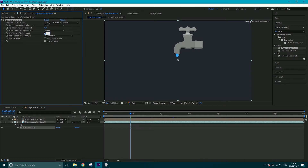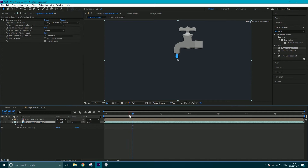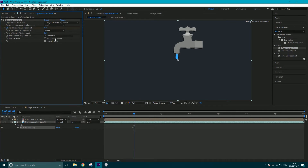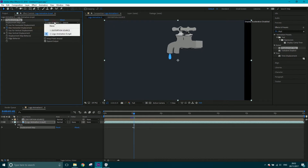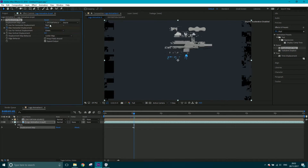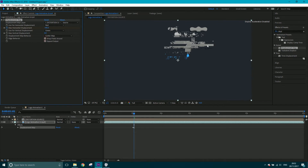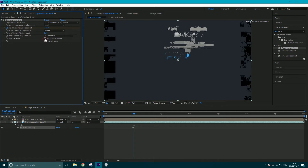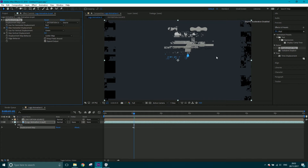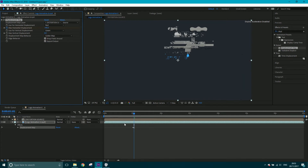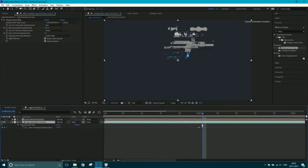Let's reset and turn both values to zero so there's no distortion. At about one second I want to set a keyframe for horizontal displacement at zero. I'll come forward one frame by hitting Page Down, then push the value up — let's go across like that. The black bits on the side: if you don't like them, you can click 'wrap pixels around' and it'll just source from the other side, so it looks as if it's only doing it to the tap area, which I actually like.